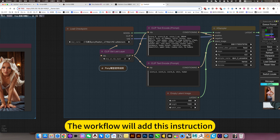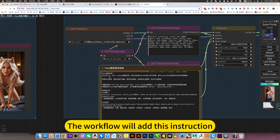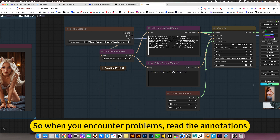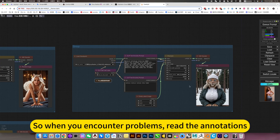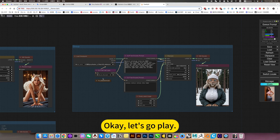The workflow will add instruction annotations, so when you encounter problems, read the annotations. Okay, let's get started.